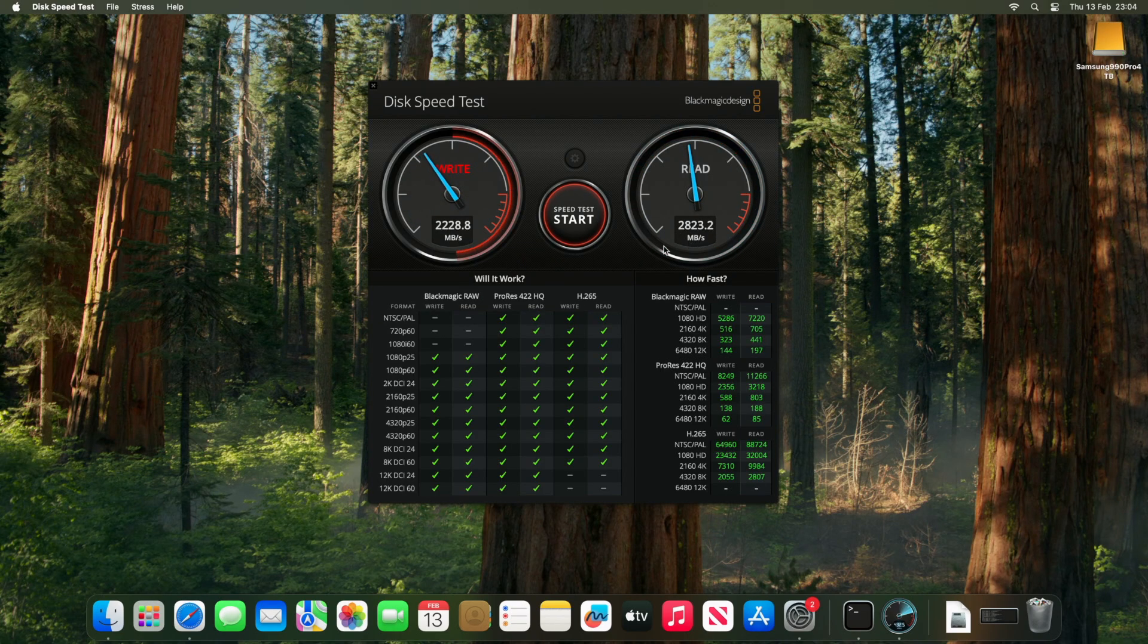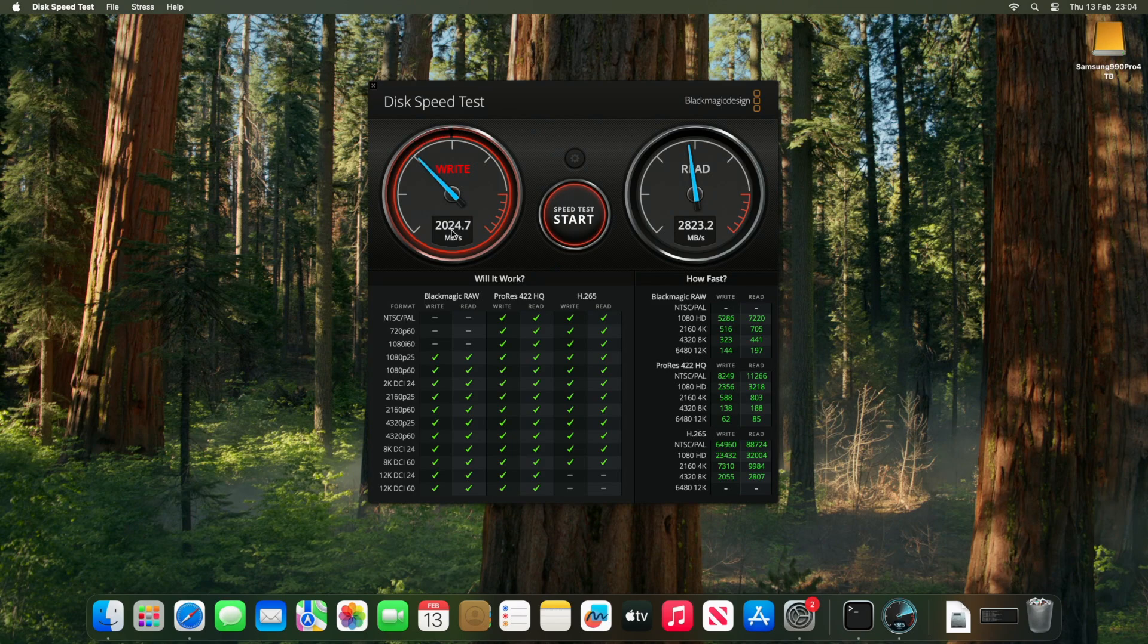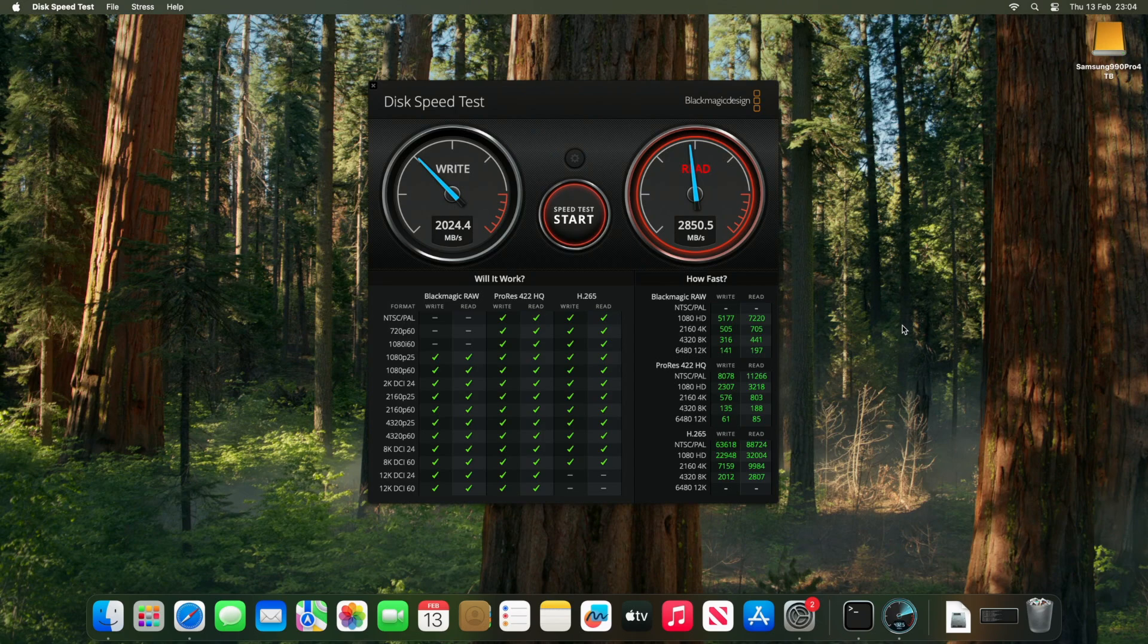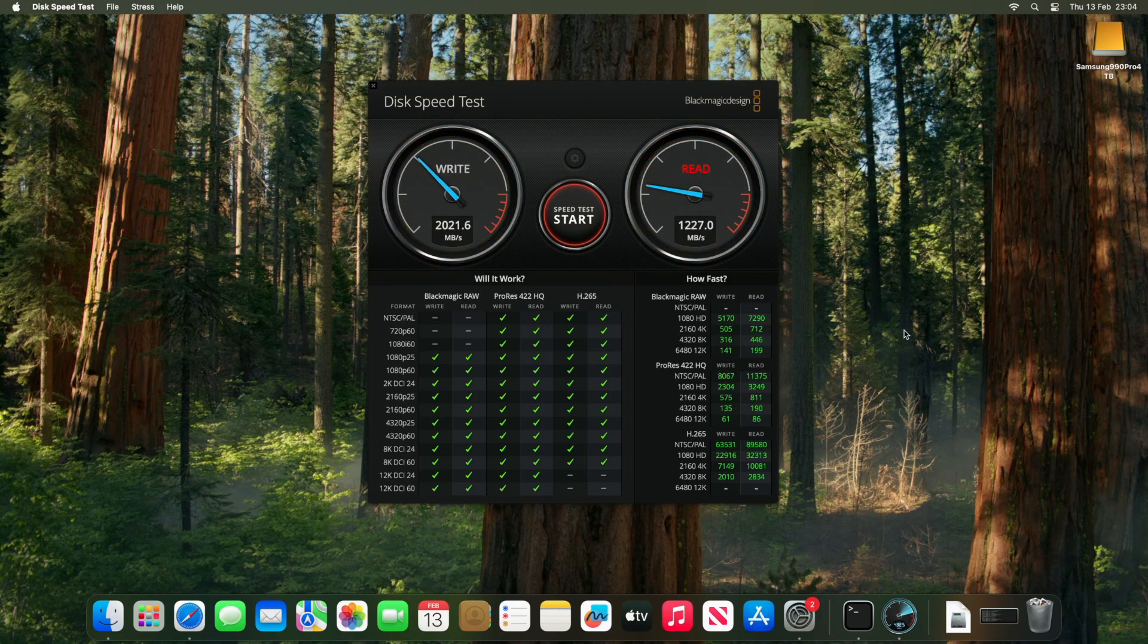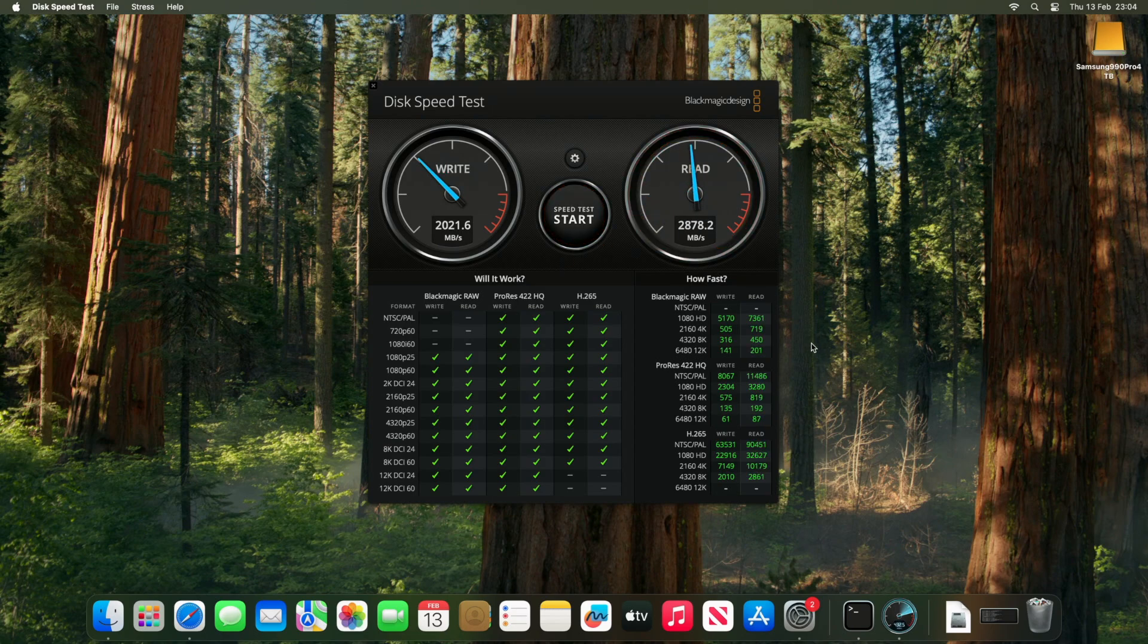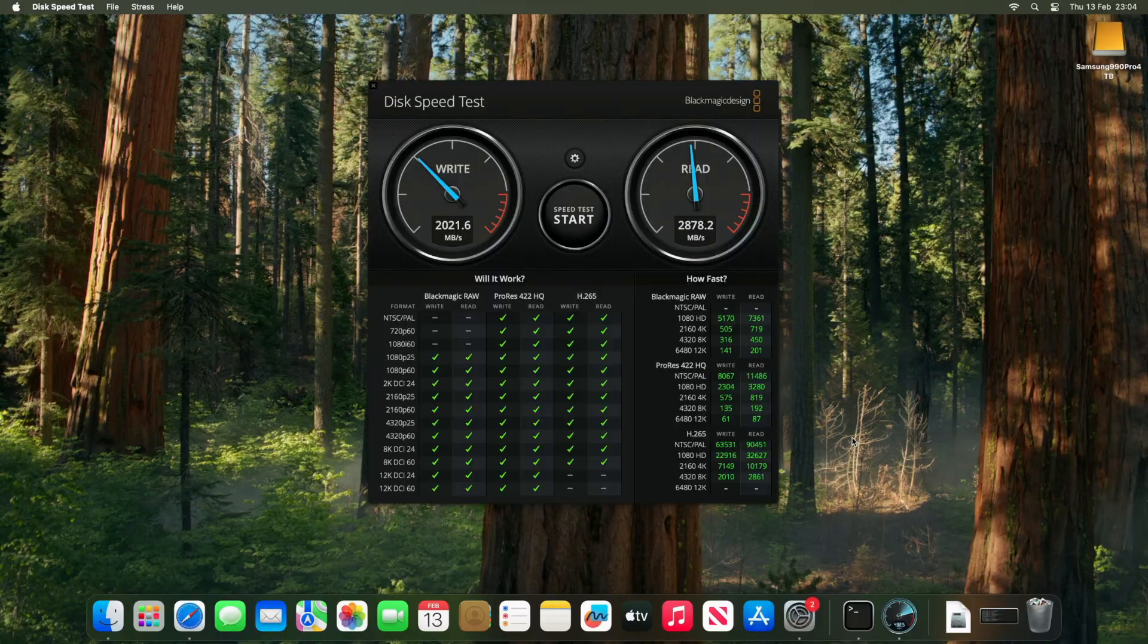But the problem here is that Blackmagic is a small test on a best case scenario for the drive. It tests a relatively small file and it's directed purely at the fastest part of the drive, the SLC cache. It turns out that this SLC cache is small, and once it's exhausted, things really go downhill in a big way.